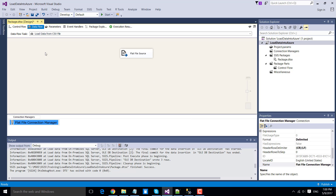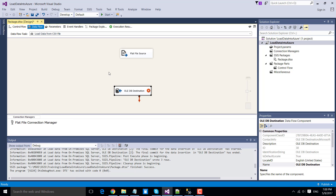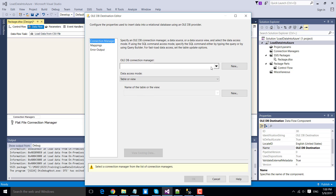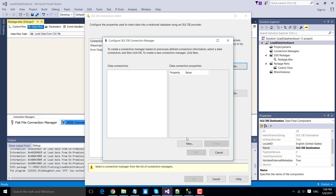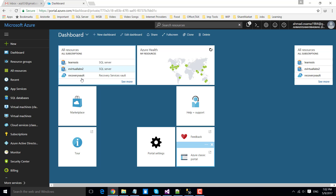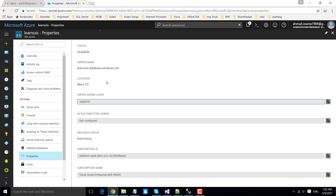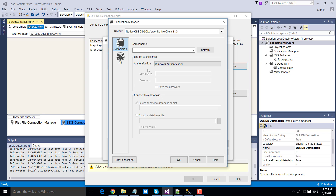Now configure the OLEDB destination to write data to the Azure SQL database. Connect the flat file source to the OLEDB destination and double-click it to configure. Click New to create a new connection to the Azure server, then click New again. Under server name, provide the full Azure server name — navigate to the Azure portal, go to the learn-SSIS SQL server properties, and copy the full server name: learn-SSIS-database.windows.net. Paste it into the server name field.